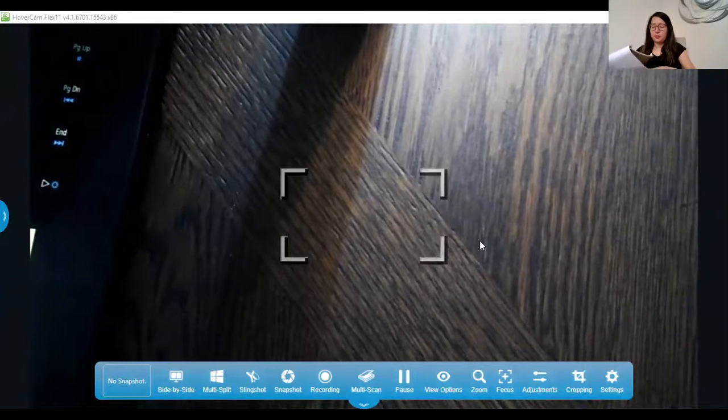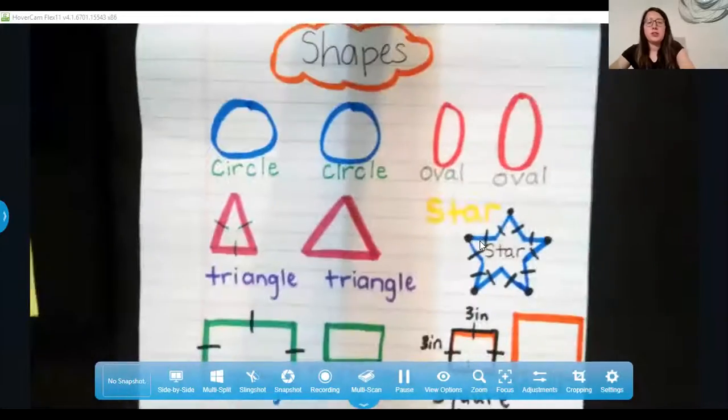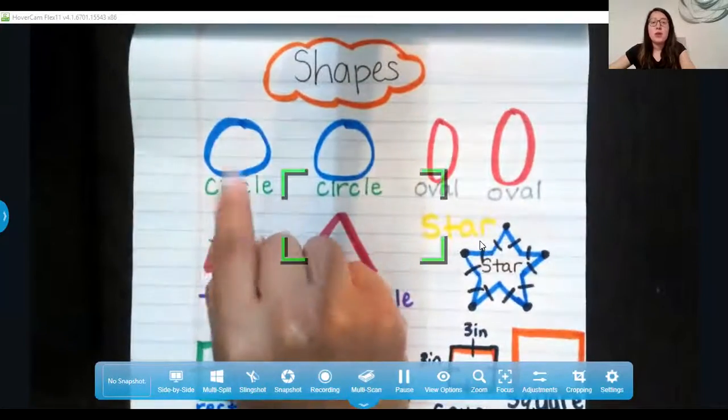Today is going to be our last day working on shapes. Yesterday we were working on 2D shapes, and I'm going to quickly go over those shapes again so you can see them. Let me go ahead and start sharing my screen. Yesterday, Tuesday, and Monday we were going over our shapes and learned a few of them.